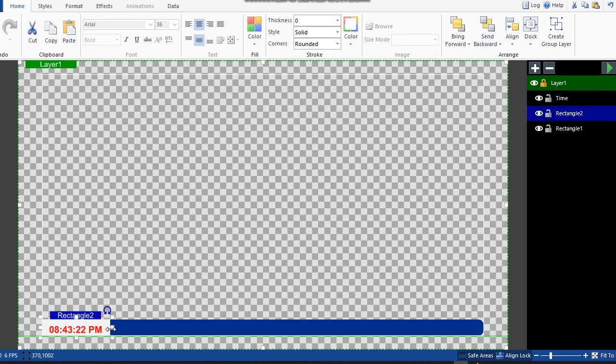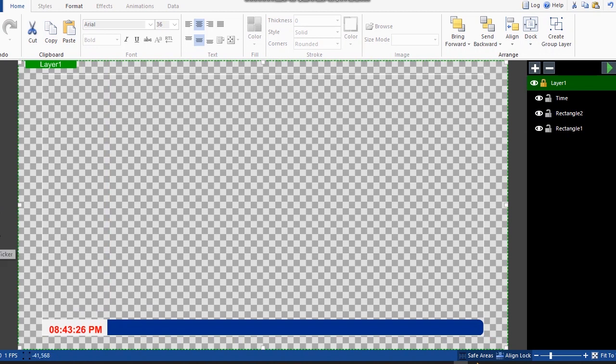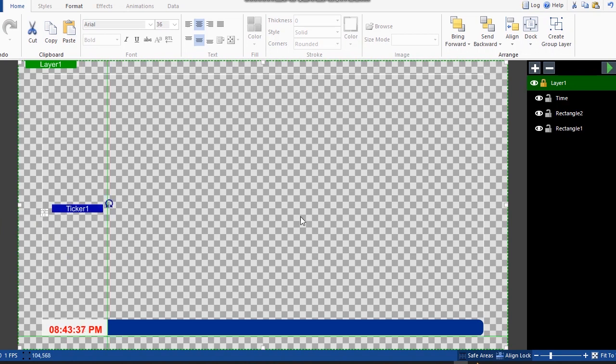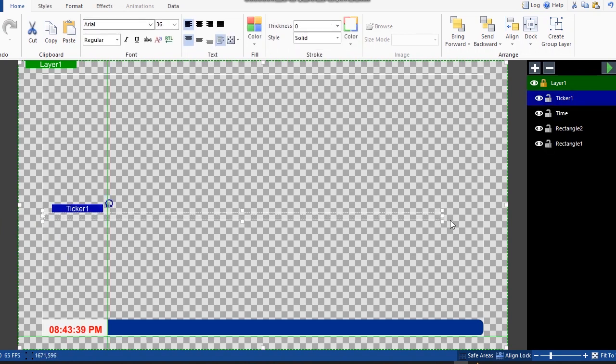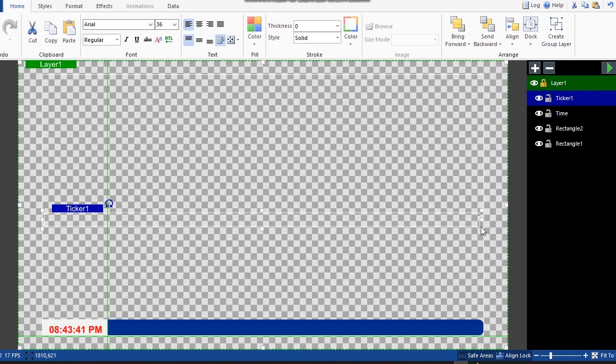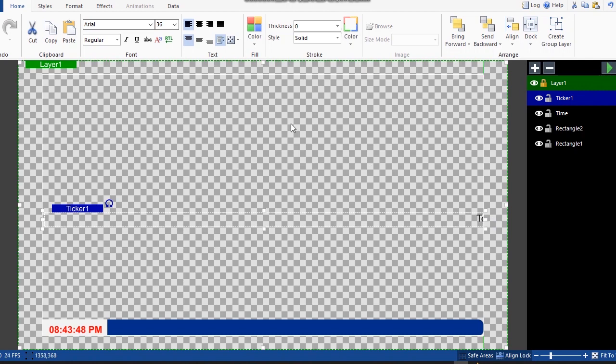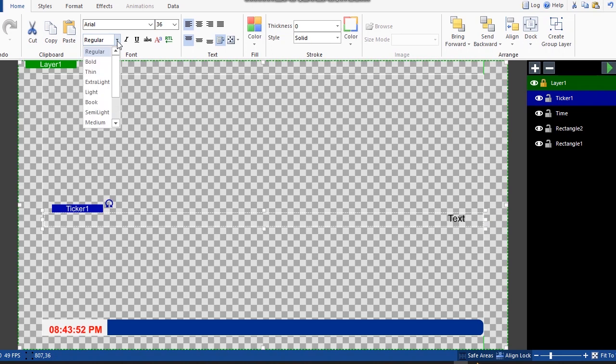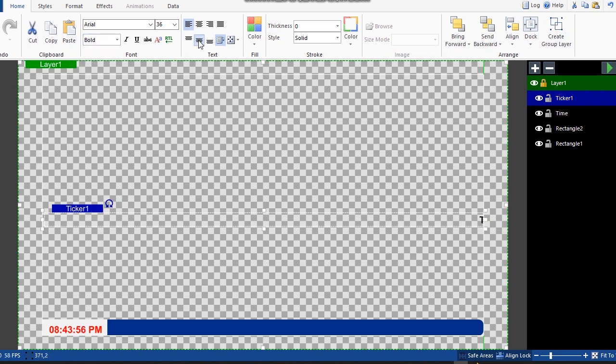Good, yes. Now let's pick this ticker and bring in the text. Let's make it bold and place it at the center.